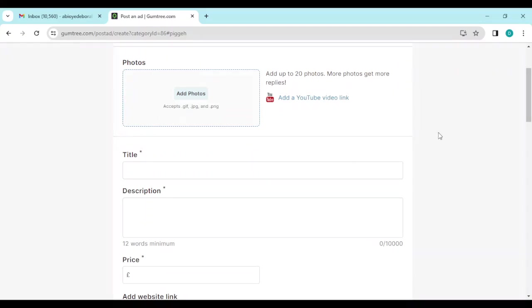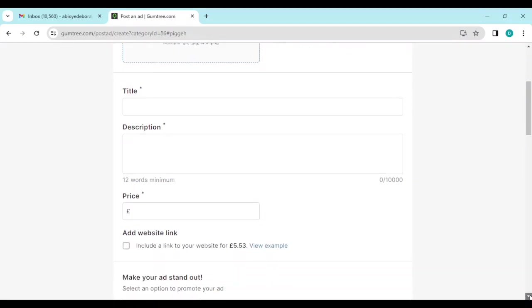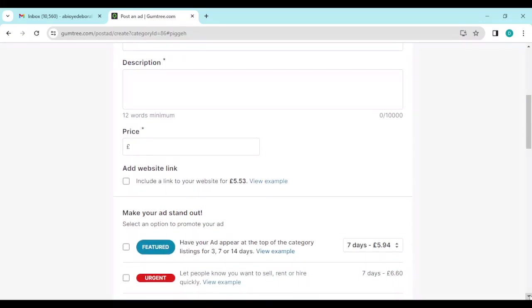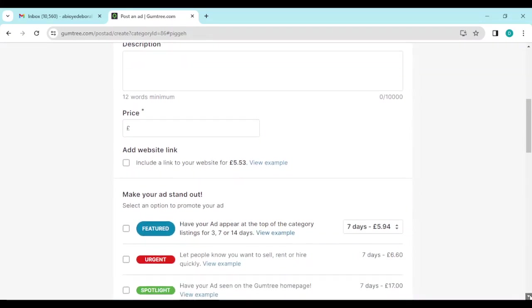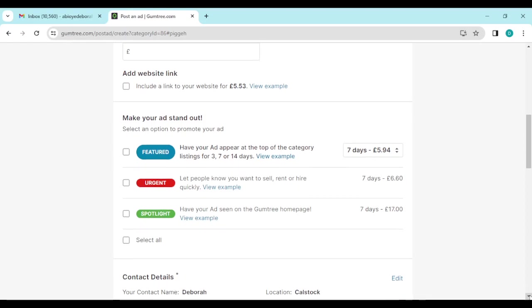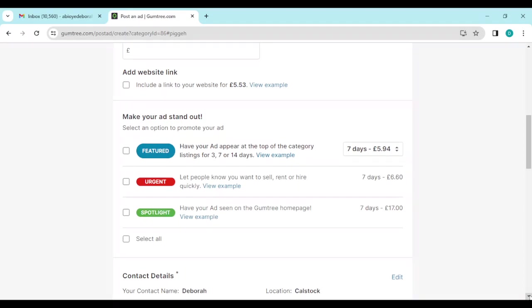You can do this by adding photos, titling it, describing it, adding the price you want to sell it for. Then if you have a website, you can just add the website link.